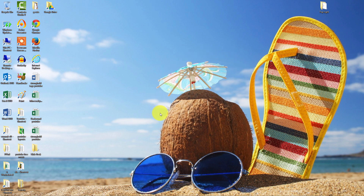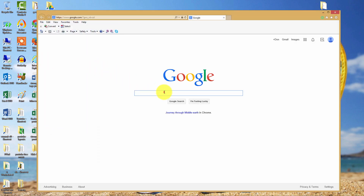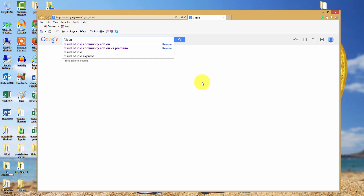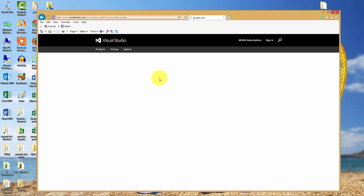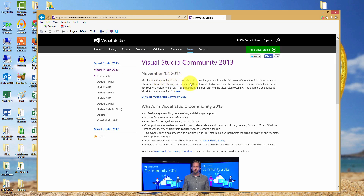So let's get started and download that for free. Let's head over to Internet Explorer, open up the browser, and type in Visual Studio Community Edition. The first thing that pops up is the Visual Studio .com site. Let's click on that. And now as you can see there is a link here — Download Visual Studio Community 2013. Let's click on that.